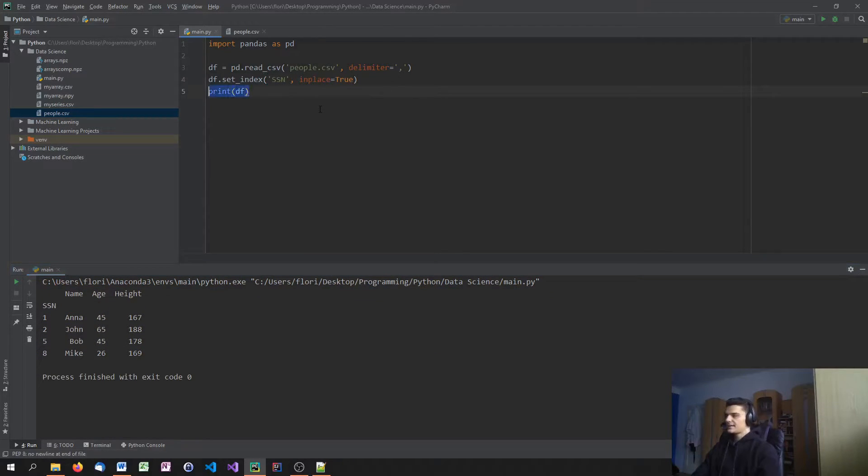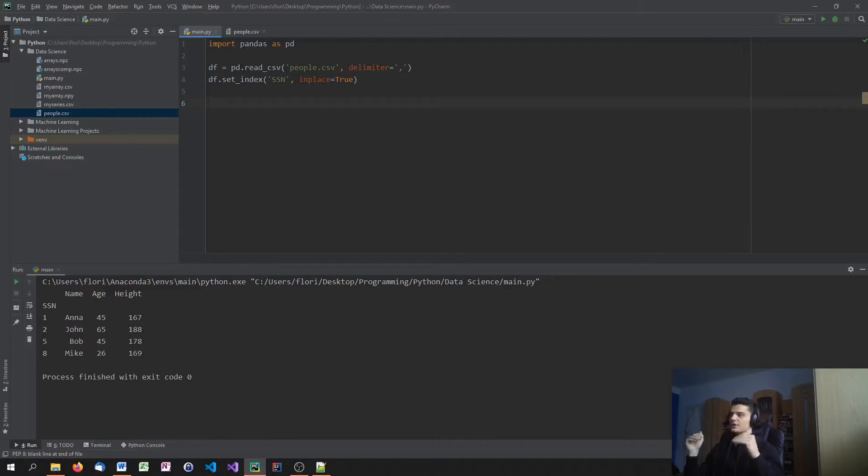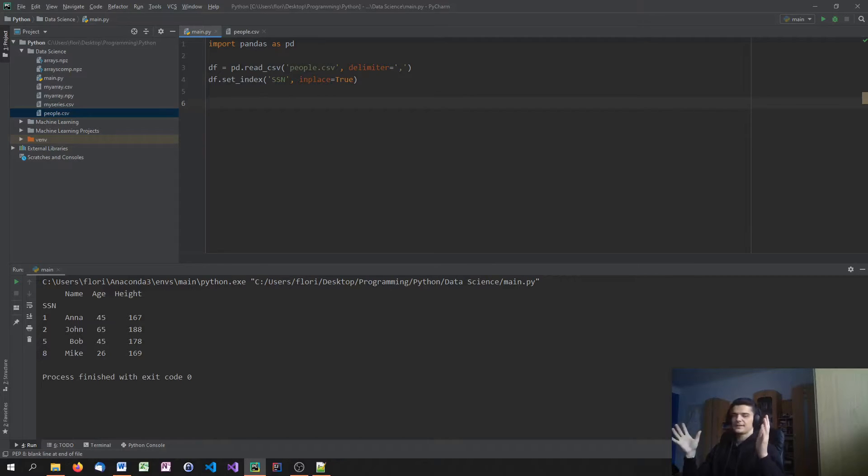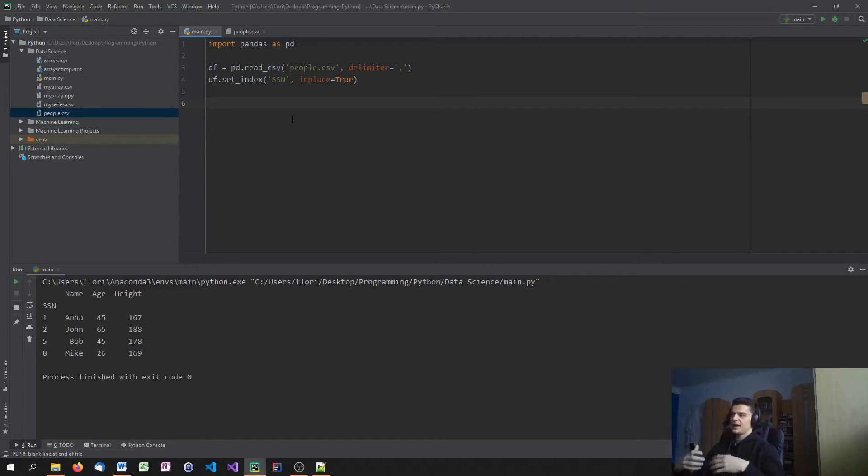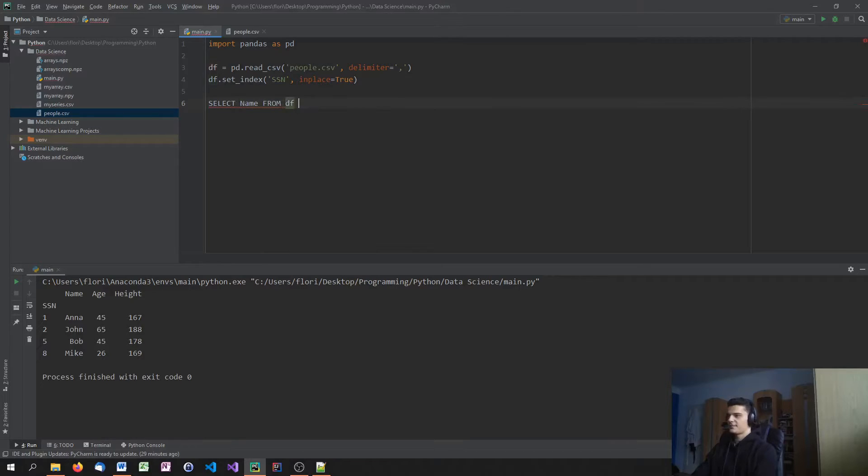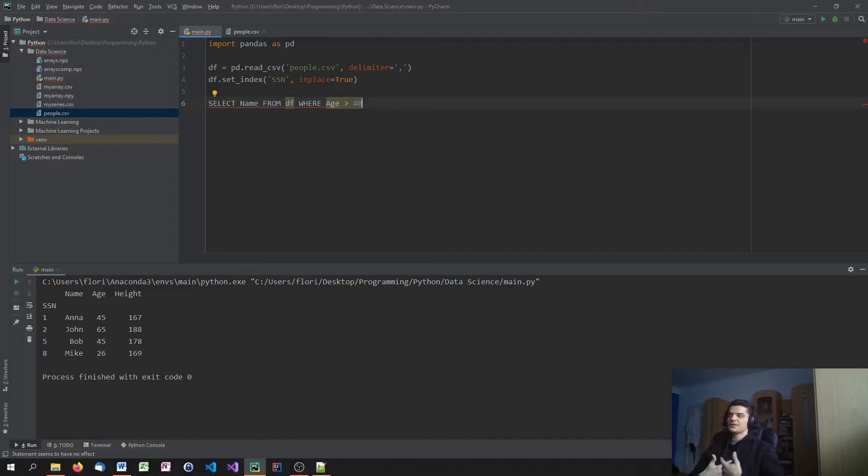And as I said, today we're going to learn how to query data out of that data set. So how can we say, give me all the columns that have an age higher than XYZ or that have a height between this and that. Because this is what we can do in SQL statements. We can say, select name from data frame where age is greater than 40, for example. This would be an SQL statement.